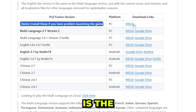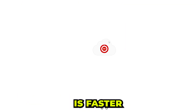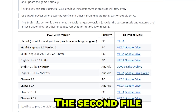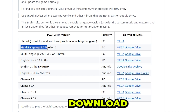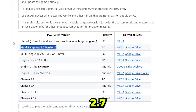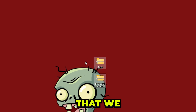The first one is the Reddest. I recommend you to download it through Mega since it's faster and has less issues. The second file you need to download is the multi-language 2.7 version 2. Select the Mega link and download it.